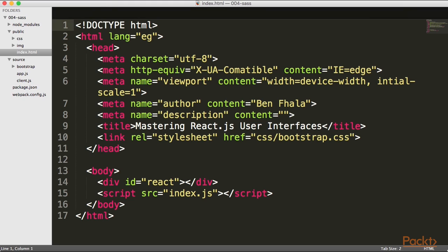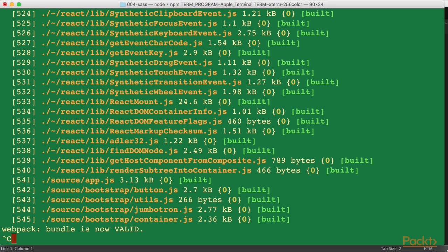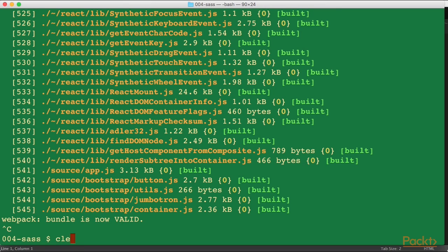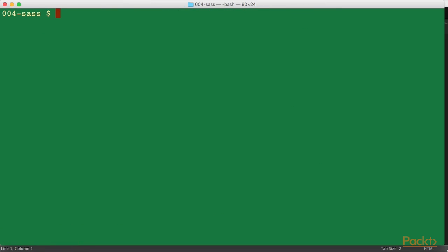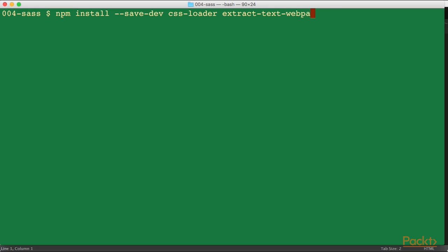So to do that I'm going to go into my terminal and stop the server that is currently running. I'm going to go ahead and install a couple of packages — more explicitly, two packages. I'm going to run npm install, save it into the dev environment, and I want a new loader called CSS loader. But because I want something a little more fancy, I'm also going to call for the extract text Webpack plugin.